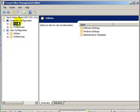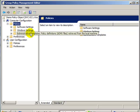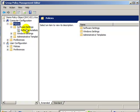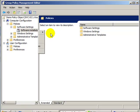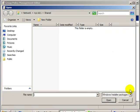Under Policies, you have Software, Windows, Administrative Templates. Under Software Settings, you can add new MSI packages for installing software on your network.